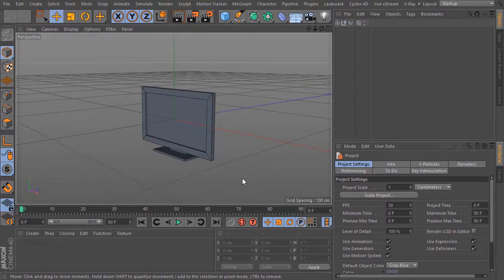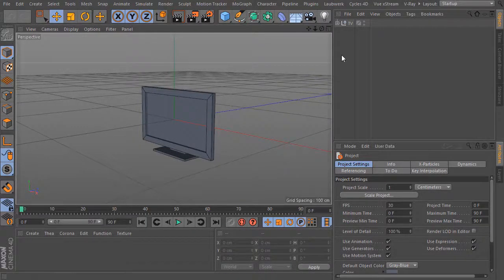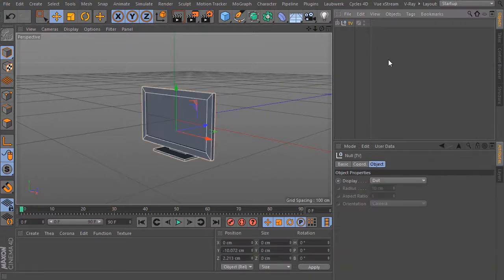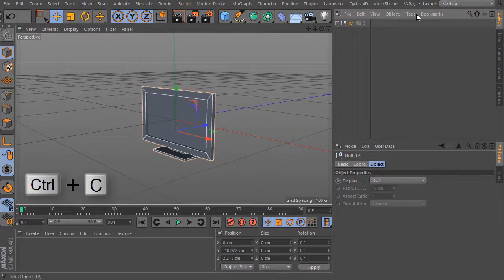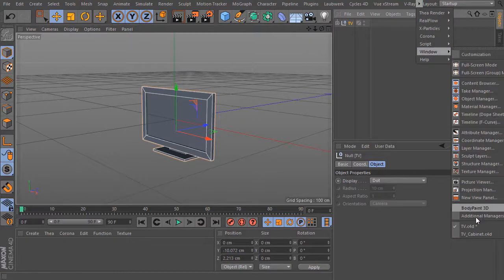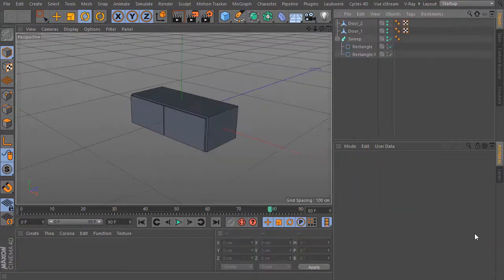I have two scenes open together, the scene from the TV cabinet and this scene. I select this object and with CTRL-C I copy it. And over the Windows menu I switch to the other scene.